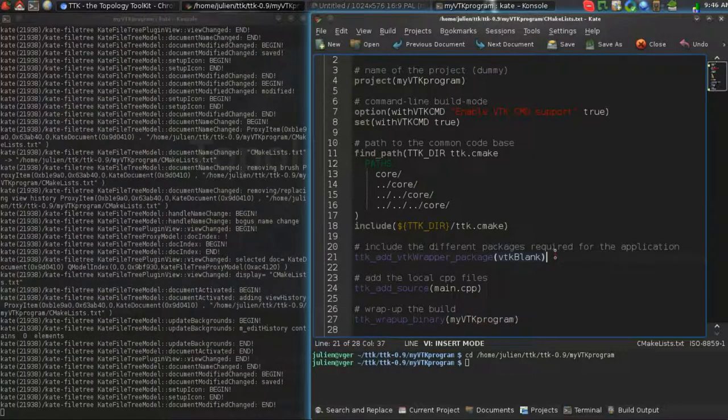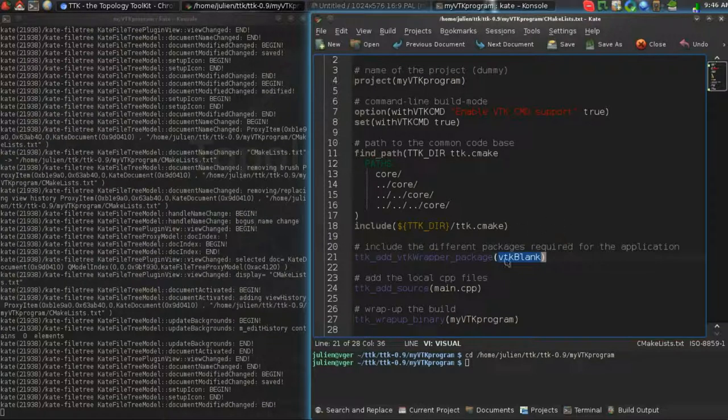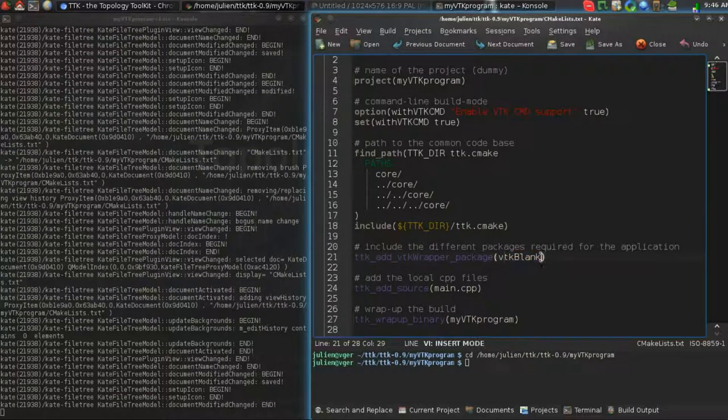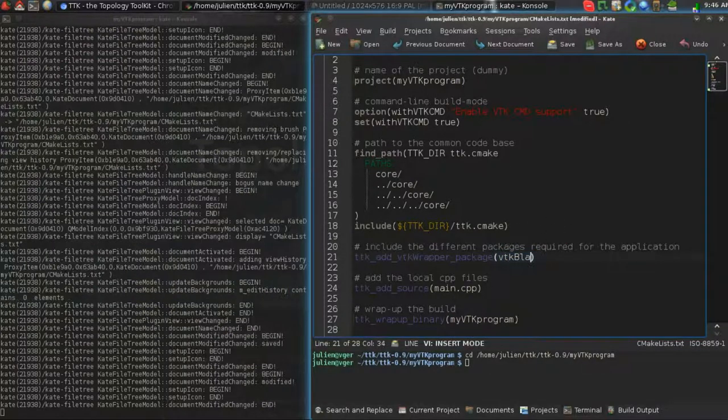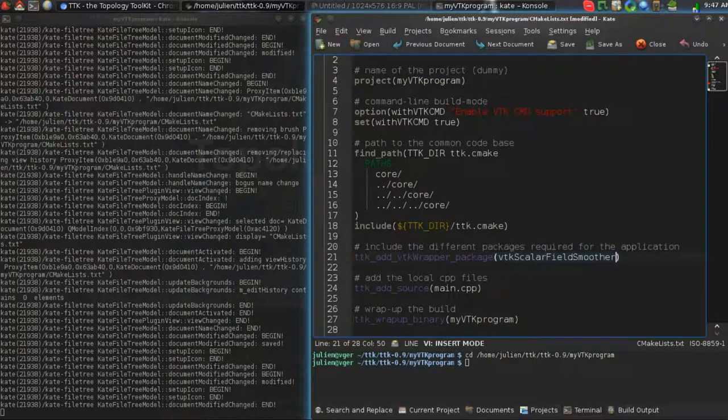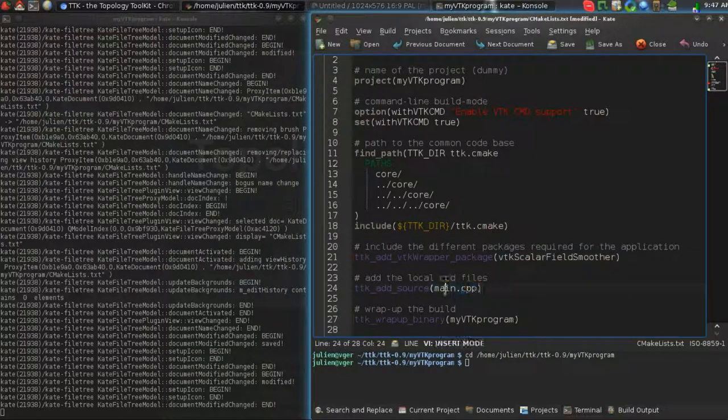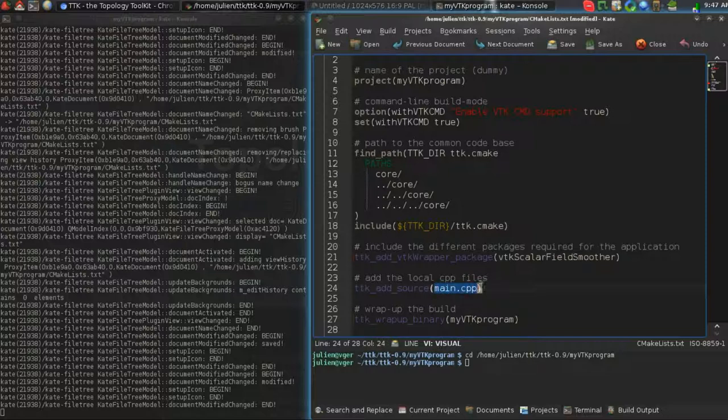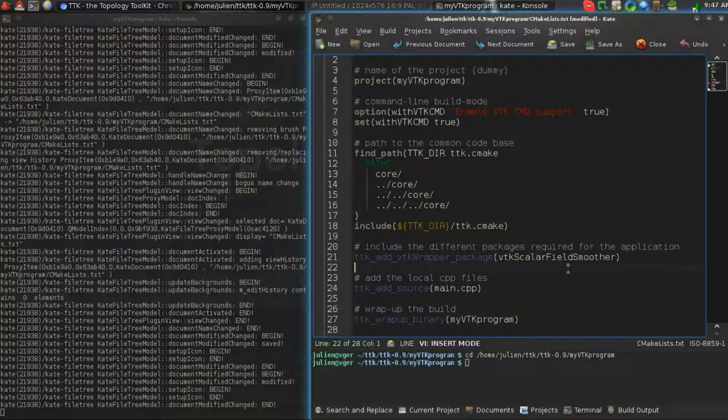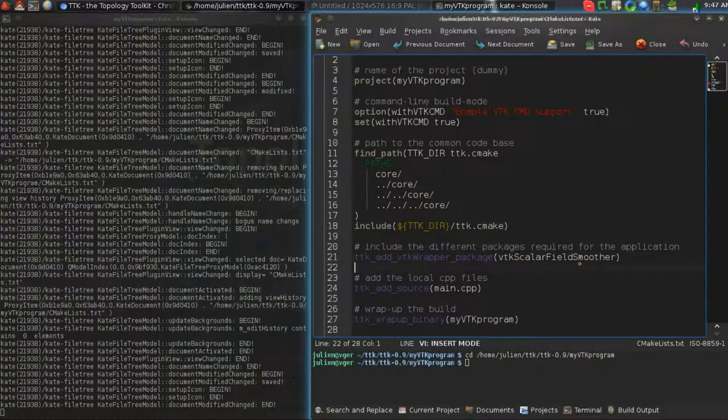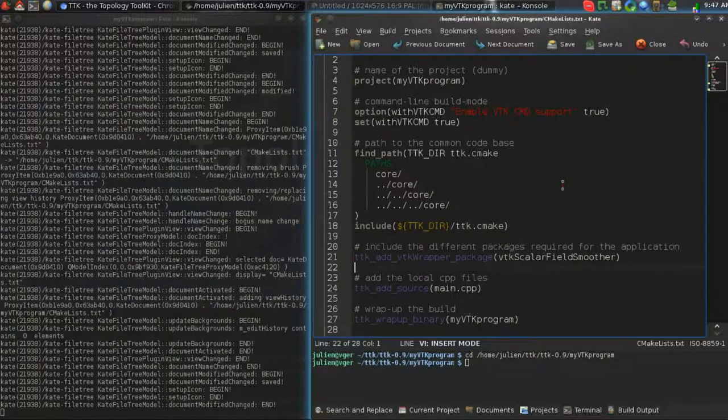So TDK comes with several wrappers, as I explained, and here I will change the wrapper. I would use ScalarFieldSmoother, which is a component of TDK. And here basically this means we'll need to write a file main.cpp that contains our C++ code. That's pretty much it for as far as CMake is concerned.